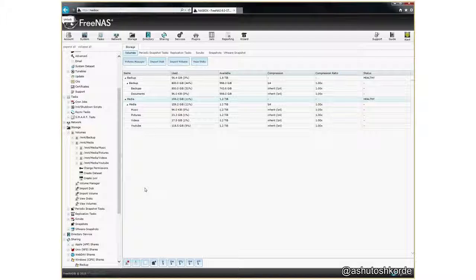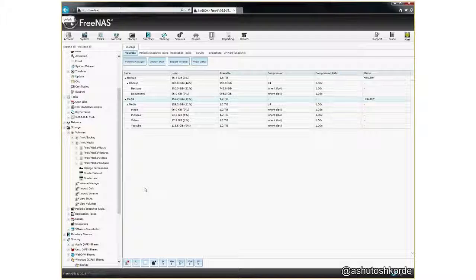So what I've basically done here is I have created two datasets in the backup volume. One is the backups volume which will contain incremental backups from my workstation, and then there is another dataset which is the documents dataset which will be just a straight Robocopy from my workstation onto NAS.